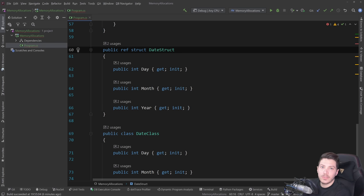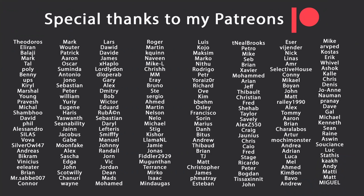That's all I have for this video. Thank you very much for watching. Special thanks to my Patreons for making this video possible — you'll find the link in the description below. Leave a like if you liked this, subscribe for more content, hit the bell, and see you in the next video. Keep coding!